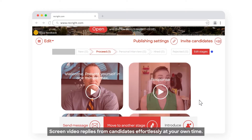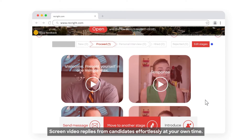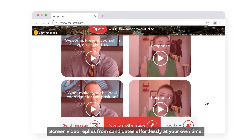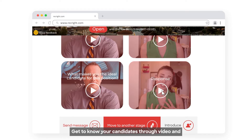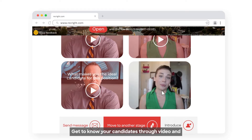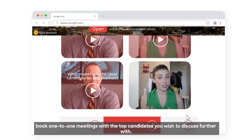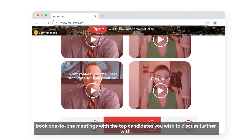Screen video replies from candidates effortlessly at your own time. Get to know your candidates through video and book one-to-one meetings with the top candidates you wish to discuss further with.